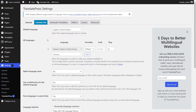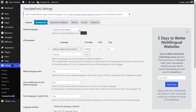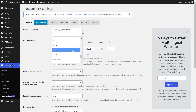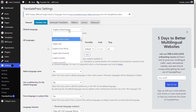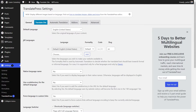Here we are in the TranslatePress menu, and I'm just going to quickly take you through all the settings and help you configure TranslatePress. Under the General tab, we have our default language currently set to English United States. If you want to change your language, you can do that here as well — you've got English UK and a whole list of other languages you can choose from. But for this video, let's continue with English United States, and I'm going to leave that as is.